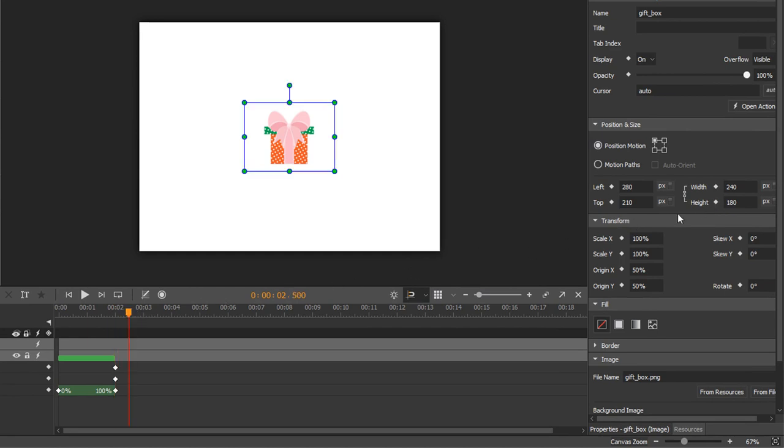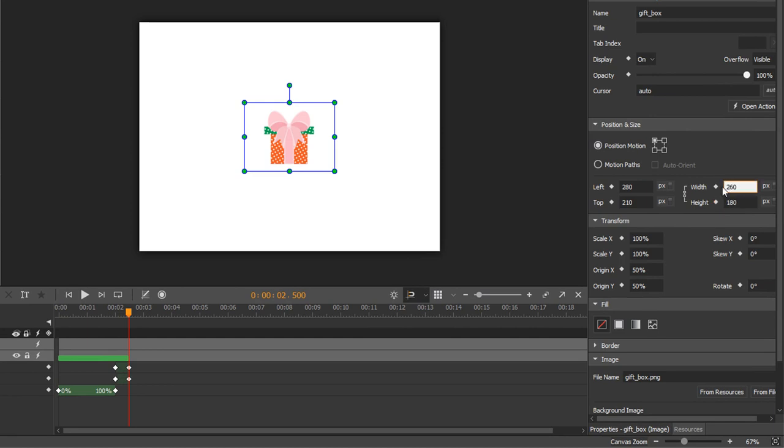Add two other keyframes for the same properties. Then enter a new width. The height of the element will change accordingly as they are linked together. Now move the playhead to the third second and make the element back to its original size.